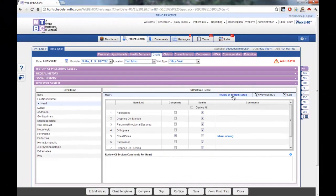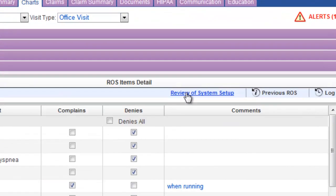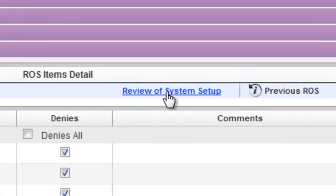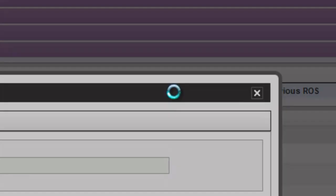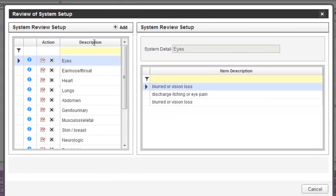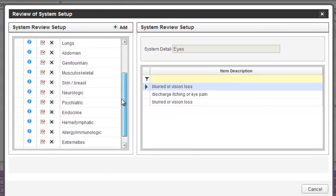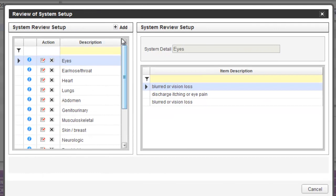To customize your review of systems, click on the option for review of system setup. Here, you can see the main categories of your reviews of system. And you can make changes to those categories on the right hand side of the screen.